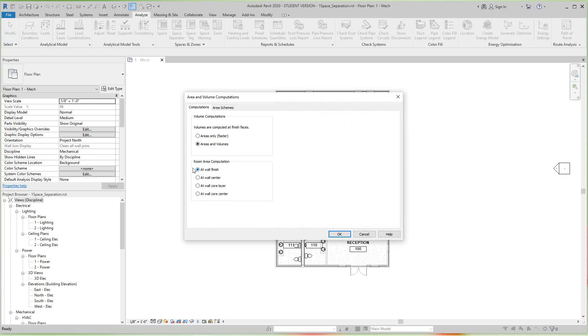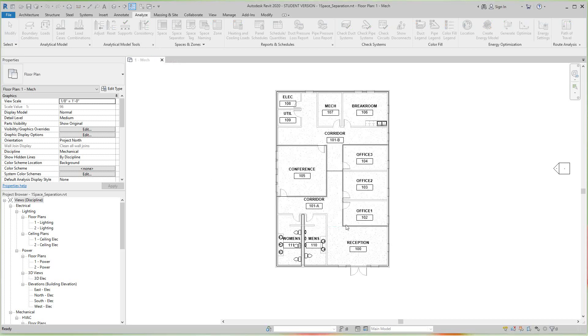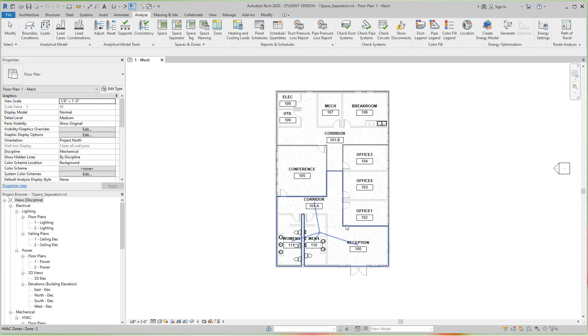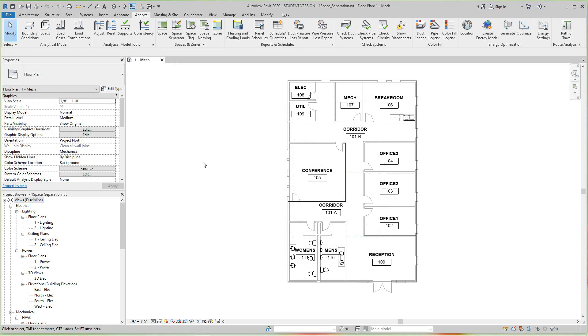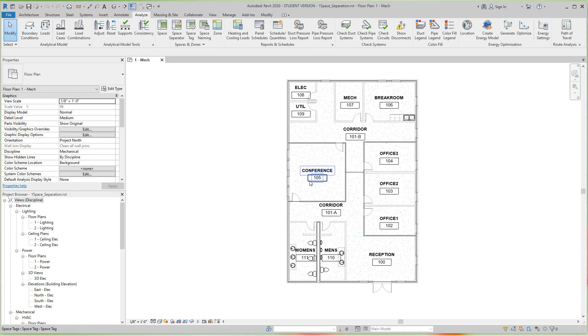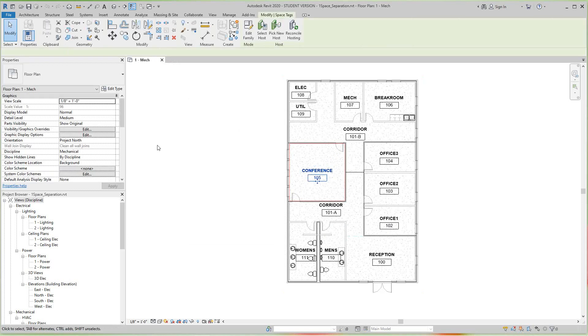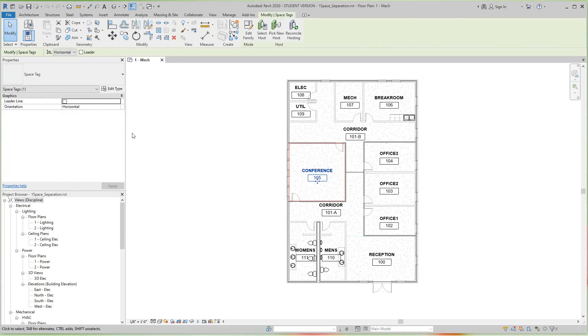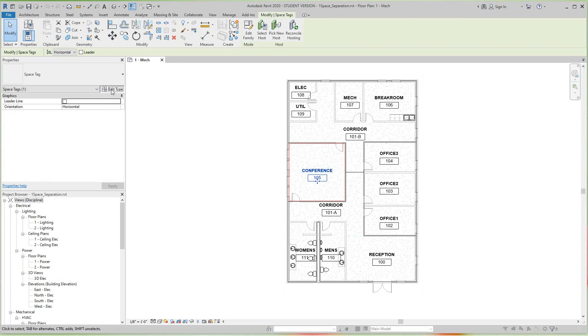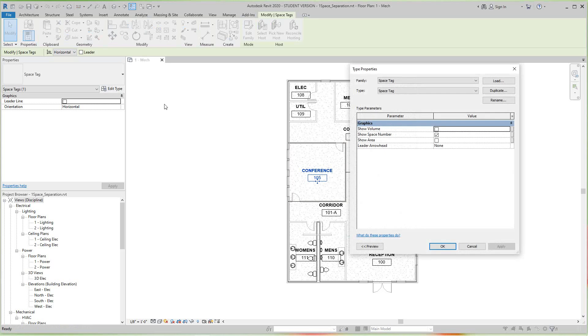Now we know those are being calculated, so we need to display those on the tag. To display those on the tag, we simply click on one of the tags, the properties appear on the left, and then we'll click Edit Type for the space tag.